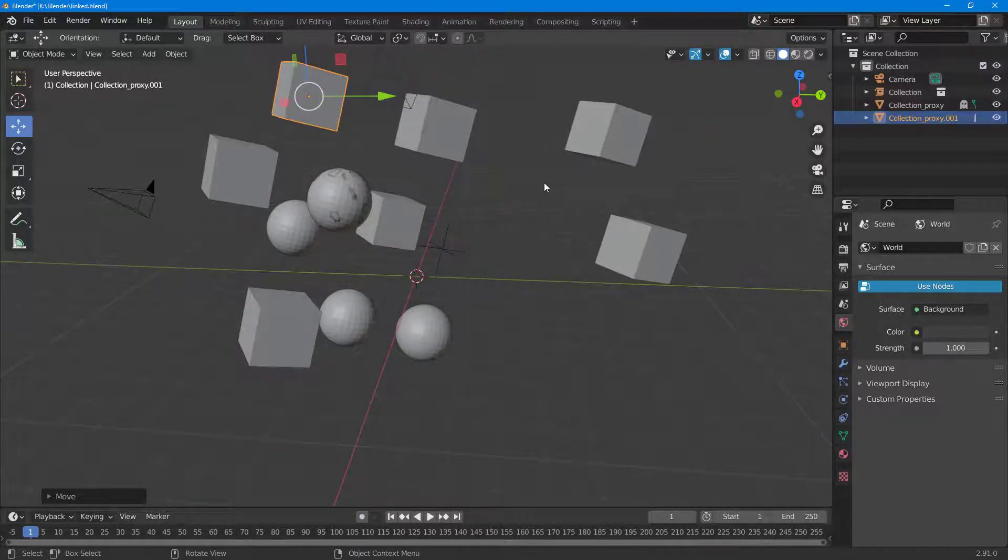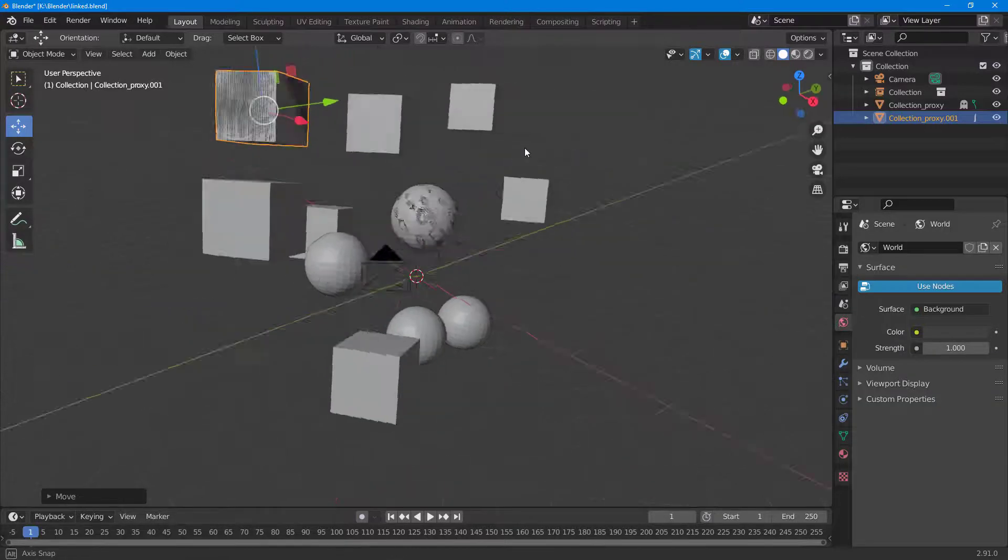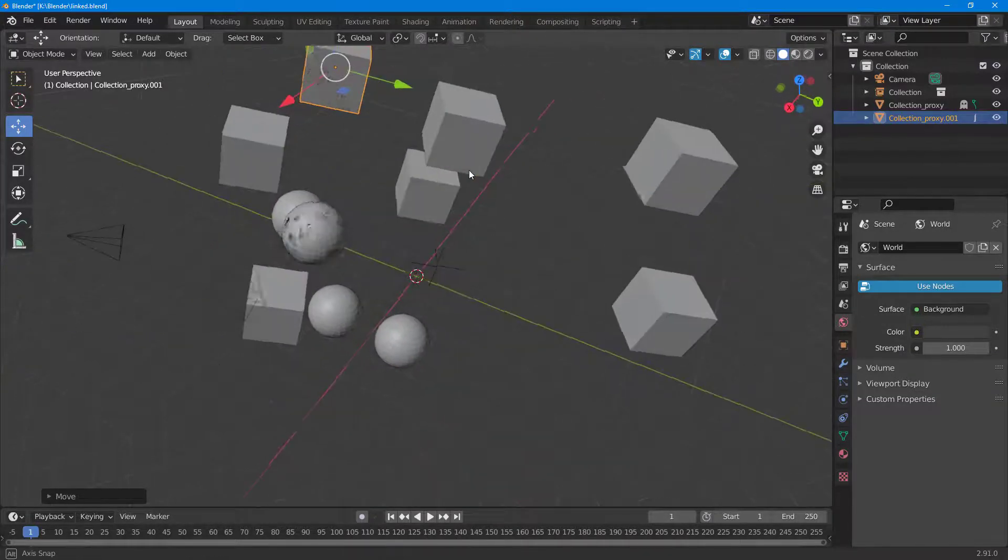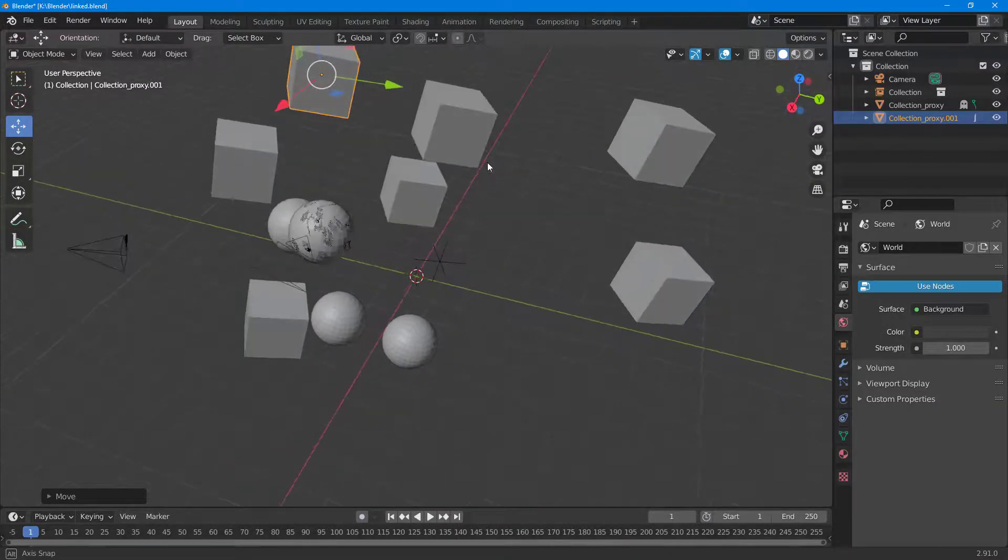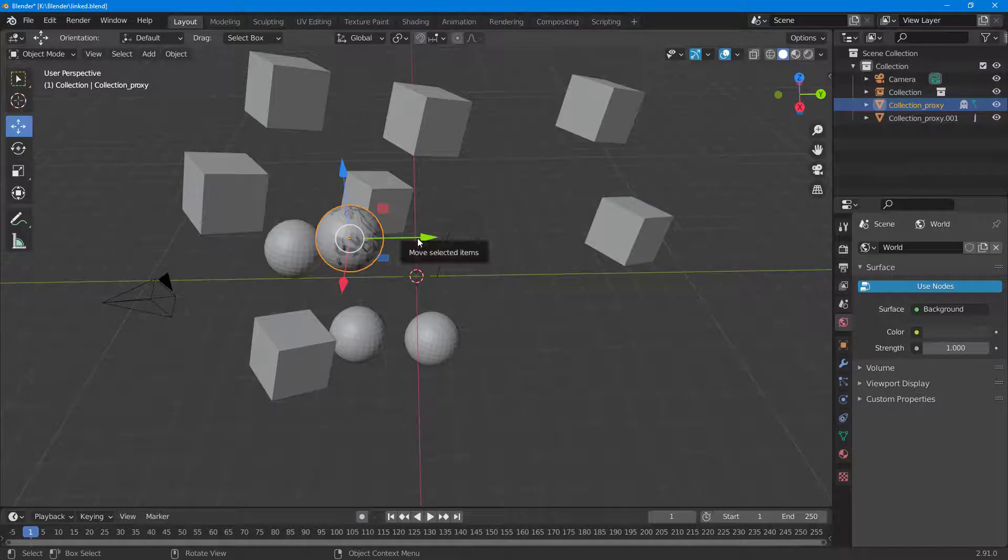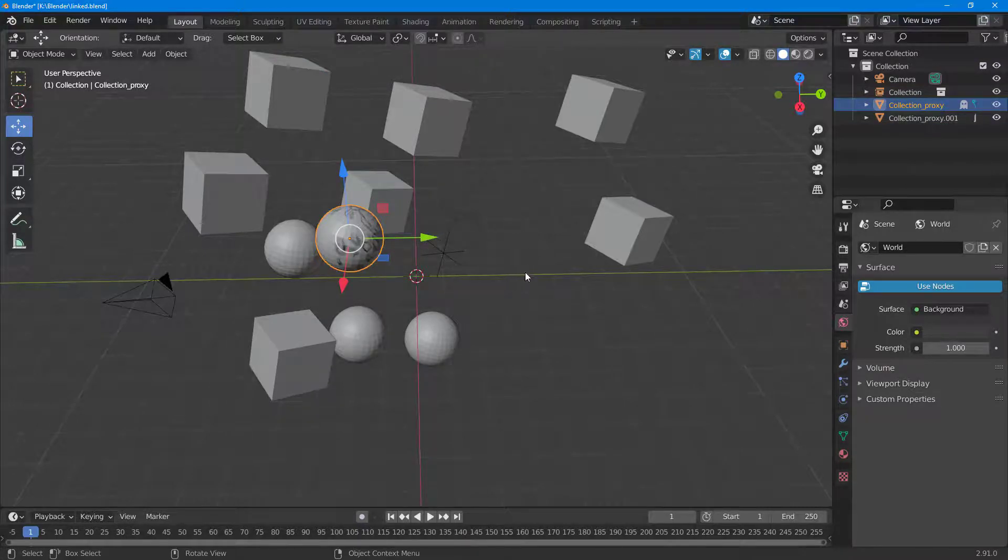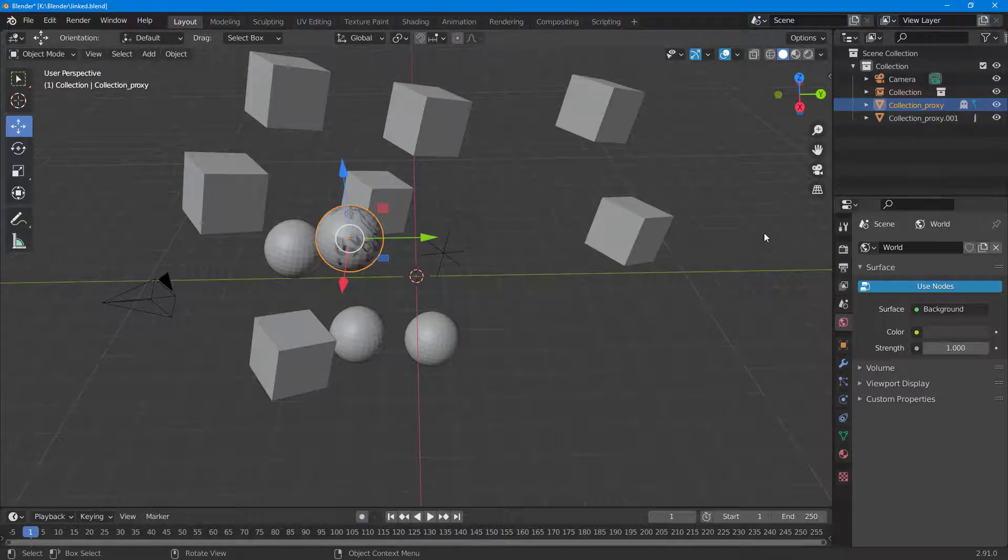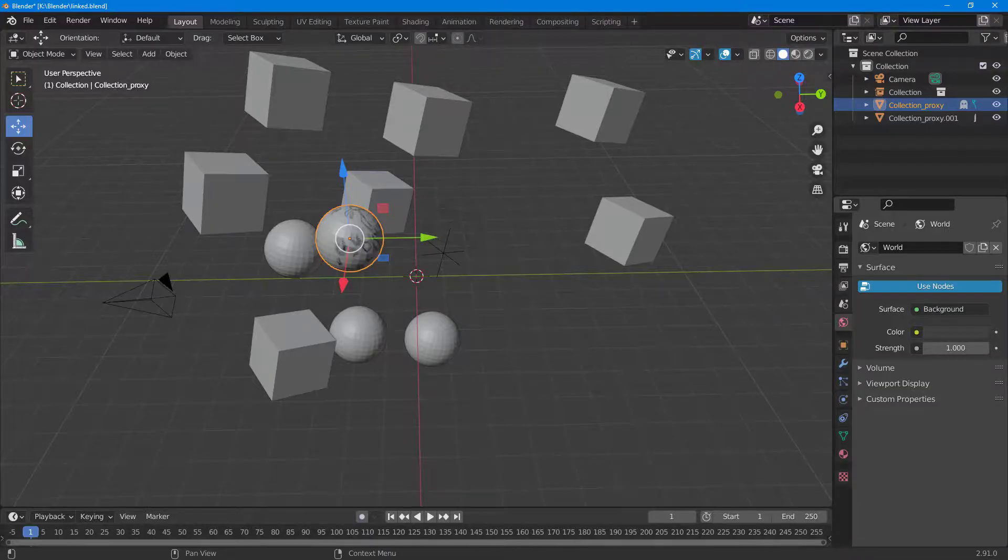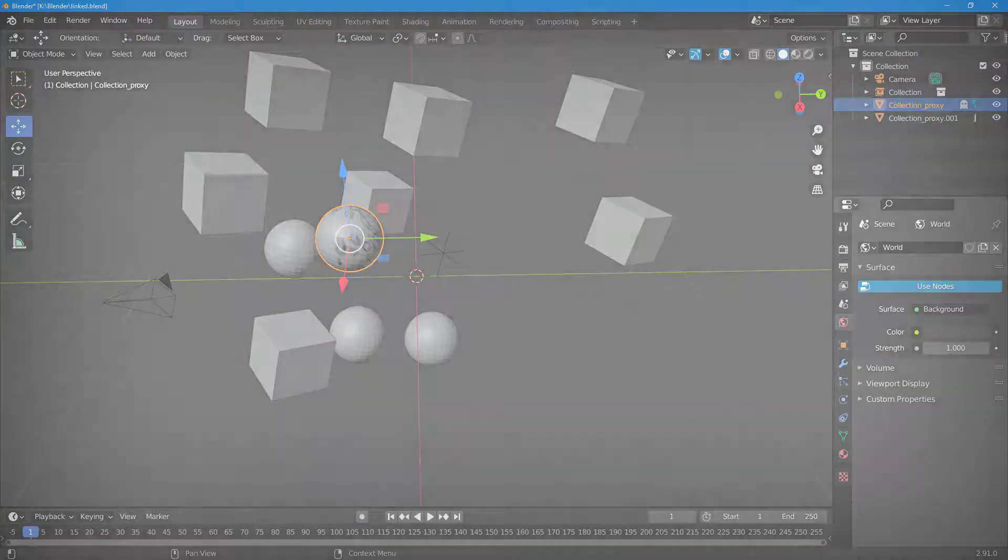And that is how you can use the collection in a linked scene and make a proxy so that you can move them and work on them independently inside of Blender. So I hope you guys learned something. As always, please like, comment, share, and subscribe.